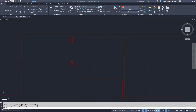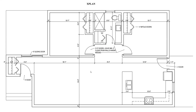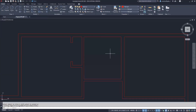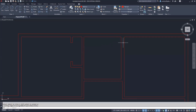Looking at my example, there's a closet on the other bedroom with the same layout. I can use the mirror command to achieve the same results. The challenge is I cannot pick the midpoint of this line because I have a five inch wall to my left and an eight inch wall to my right, but I can still use the mirror command. I type MI and enter.